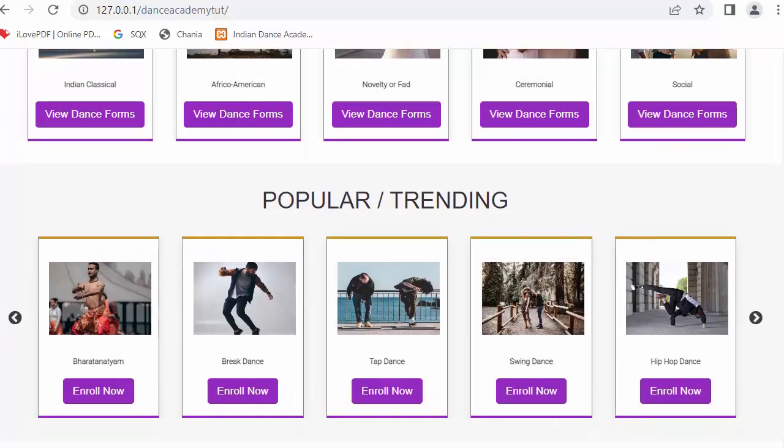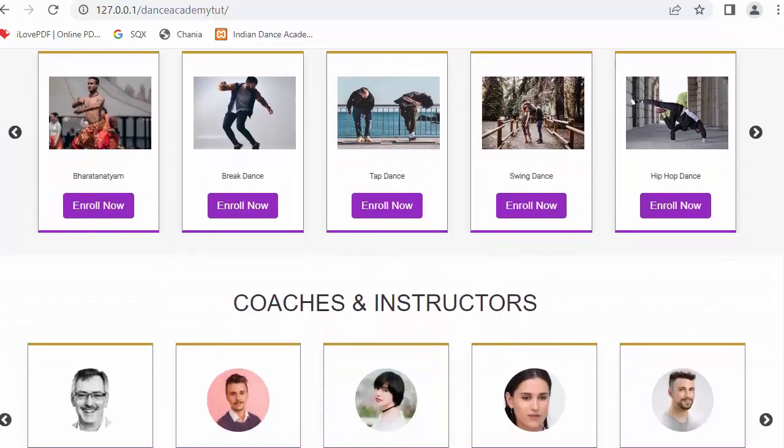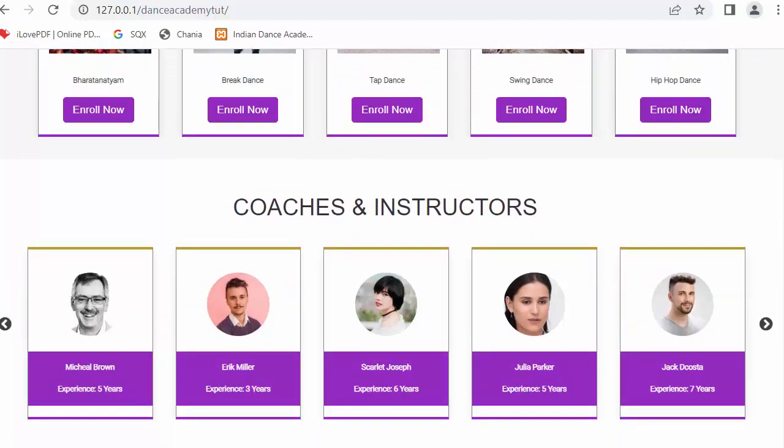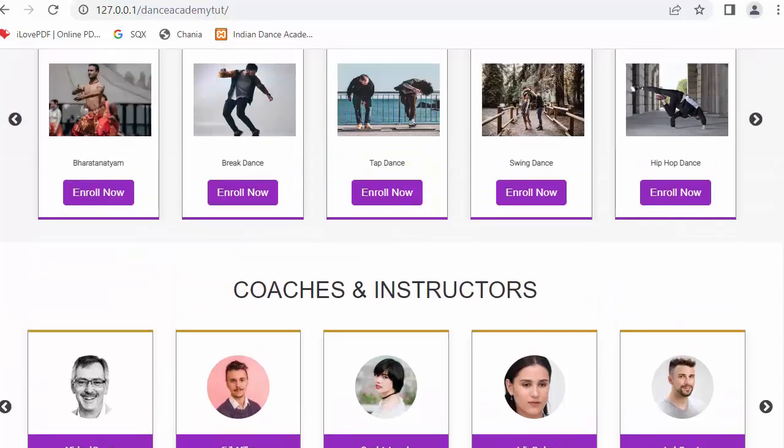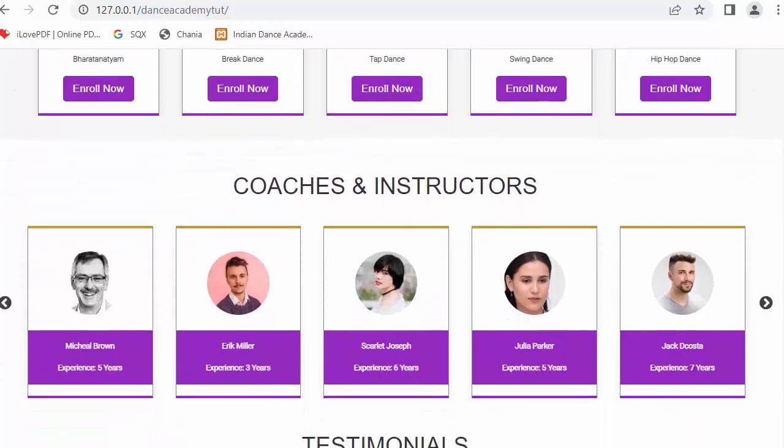So this is my completely developed website - exactly the same website I am going to develop in this complete tutorial series. And in this video I will discuss displaying the coaches and instructors details in the form of a carousel.